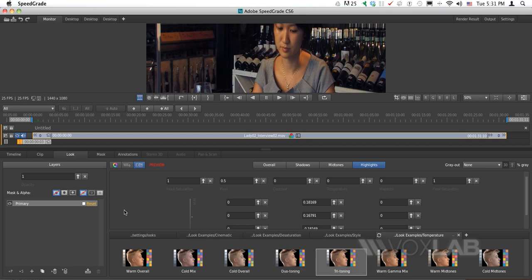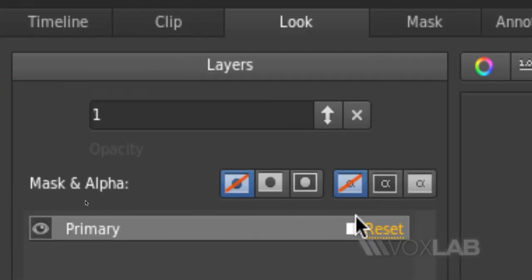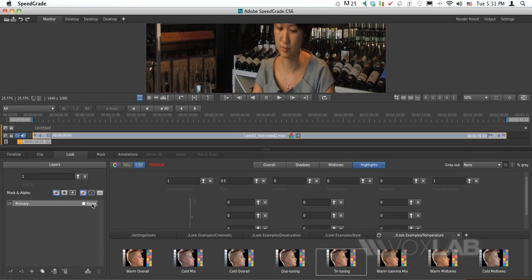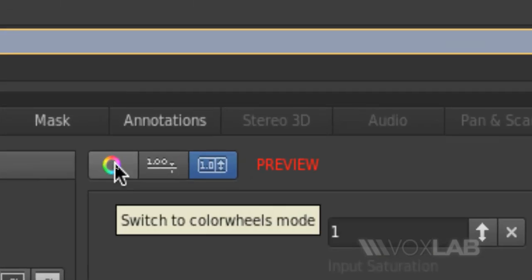Now I want to reset everything. I'll jump into the Layers panel on the left and click the reset button. Starting with customized editing, the software has three different types of editors: Color Wheel mode, Slider mode, and Edit Box mode.